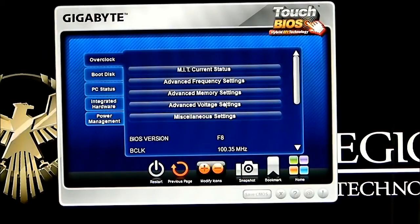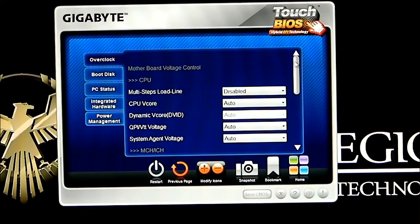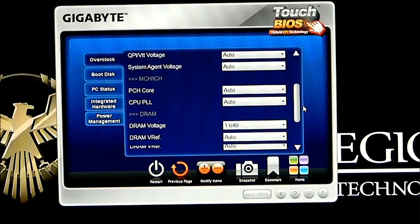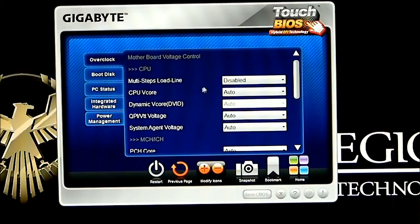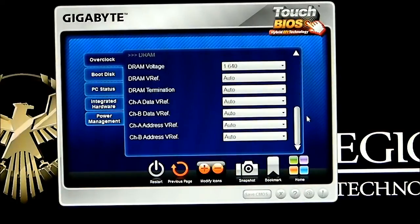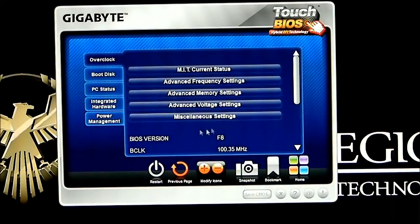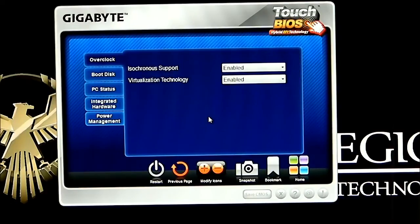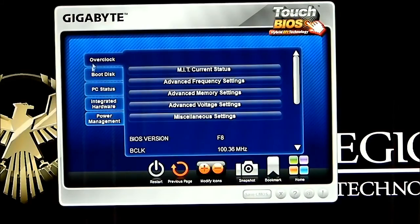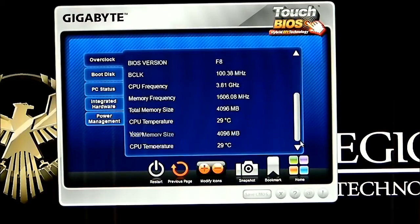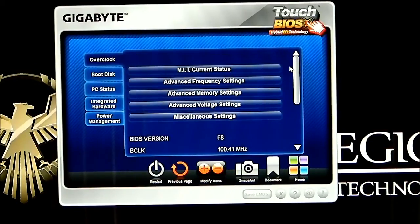Going back to the overclock section, voltage settings are in there — you can change your V-Core, your load line calibration, etc. Miscellaneous settings include high synchronous support and virtualization support. Basically, whatever you can access in the BIOS — meaning when you boot up the computer, hit delete, and access your BIOS — you will be able to access from here.